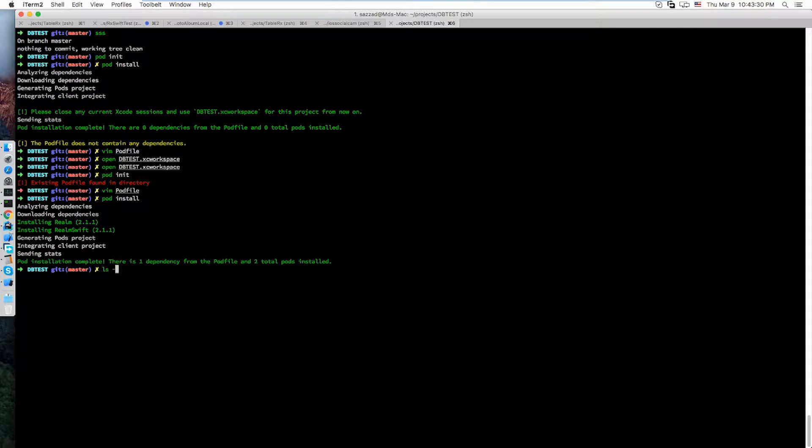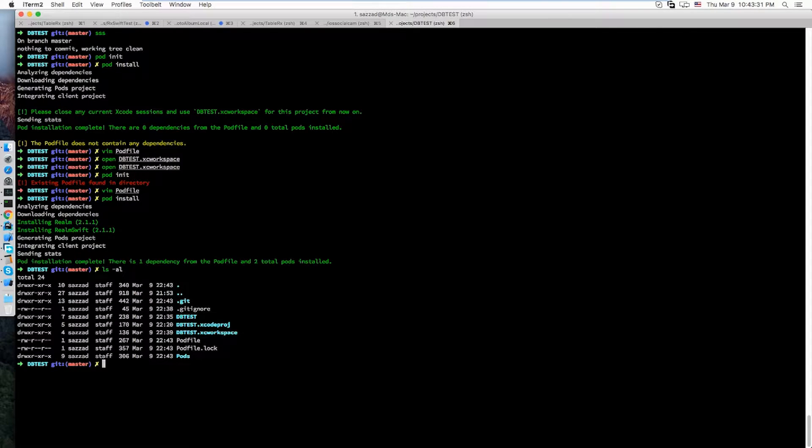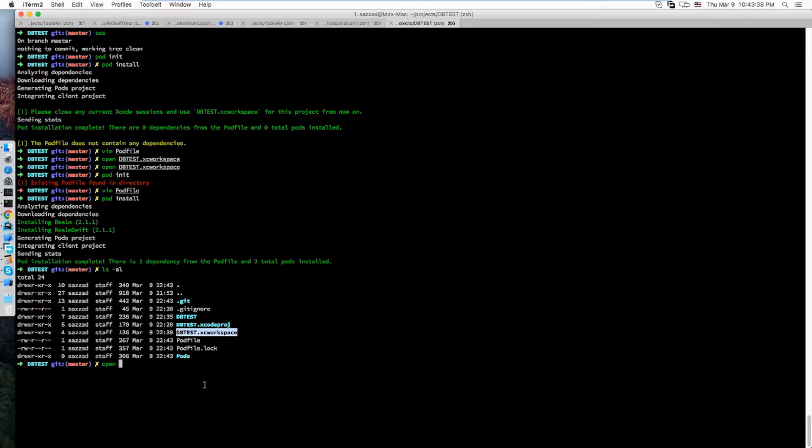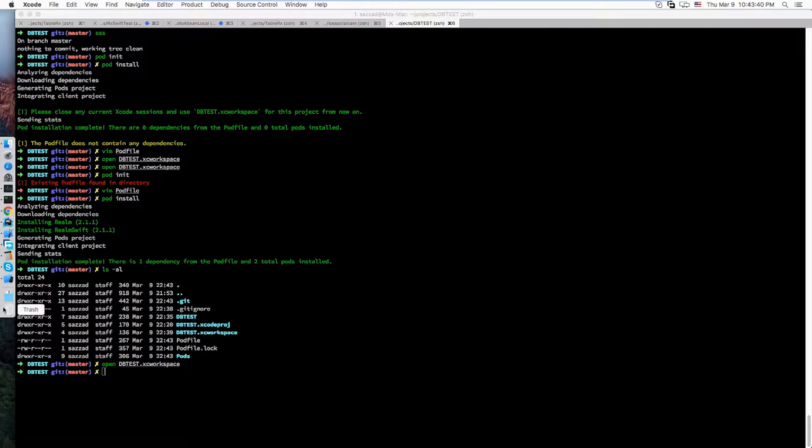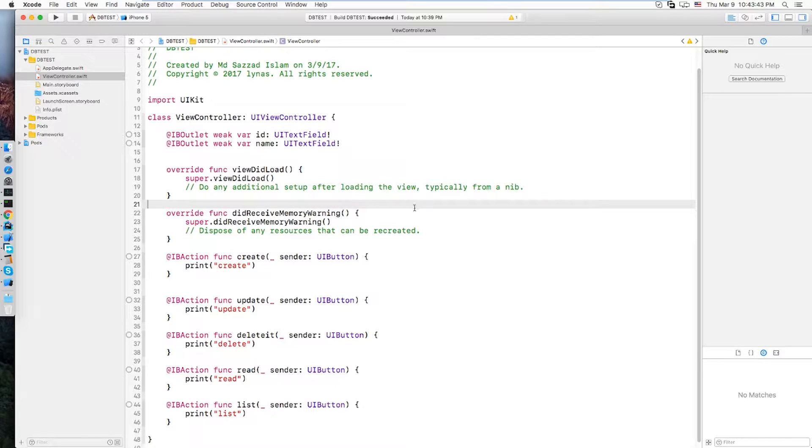Now open up the workspace instead of the project. Let's do a build first.